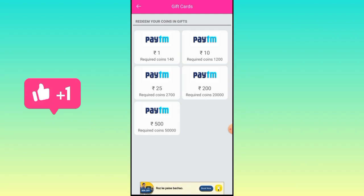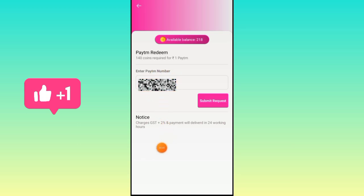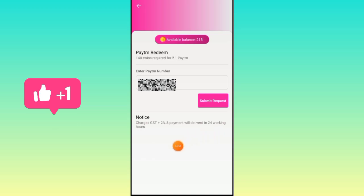The cost is around 215. There is $214 and I will click in the right way. It shows you the Paytm button costs. You can enter the Paytm button. There are charges with GST at 2%. Payment will be delivered within 24 working hours.